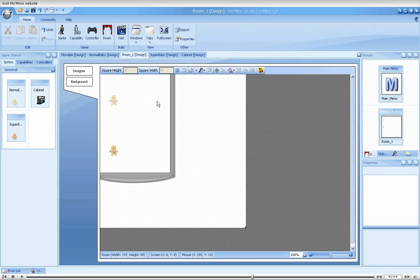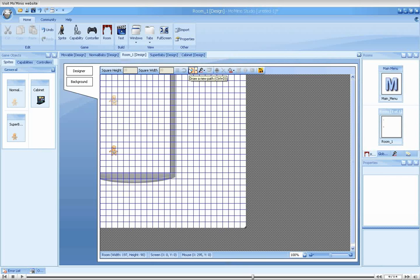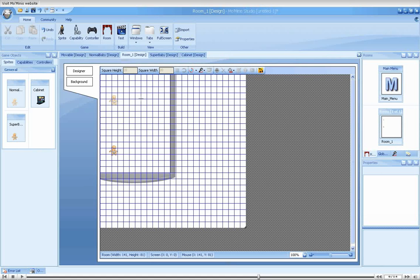Let's start drawing the path we will use in our game. Notice a grid appears to make it easier for us to draw exact straight lines. The grid may also be turned on manually in the toolbar to help accurate placement of sprite instances. We would like our cabinets to move back and forth. For this, we will draw a simple two-point path.